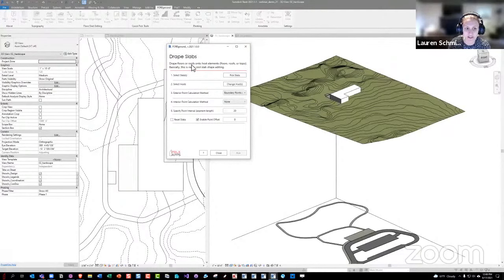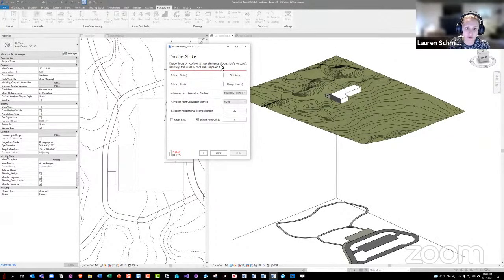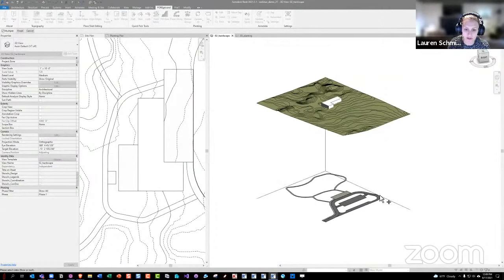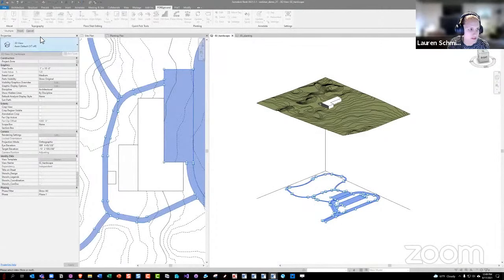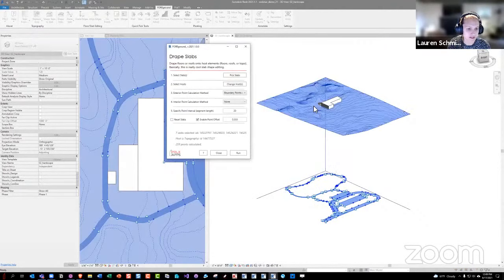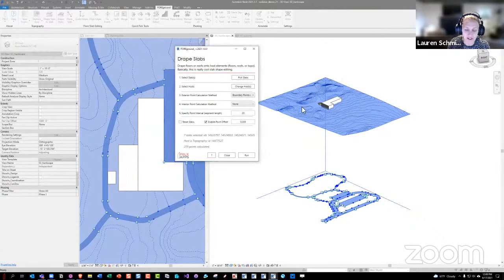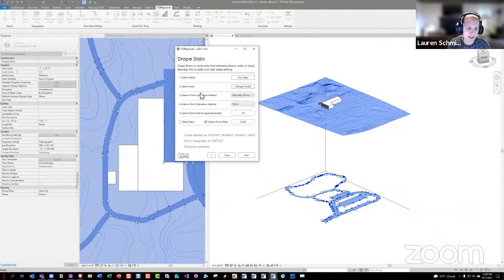Starting with Drape Slabs, which is our big heavy lifter in the slab tools. Drape Slabs lets you drape floors or roofs onto topography, or drape them onto other floors or roofs as well. You can pick a whole set of slabs, and it automatically tries to find a host — defaulting to topography, but you can change it. Then you get into point calculation methods: exterior boundary points, boundary points at intersecting contour lines, or a specified interval. I prefer the intersecting contour lines method.